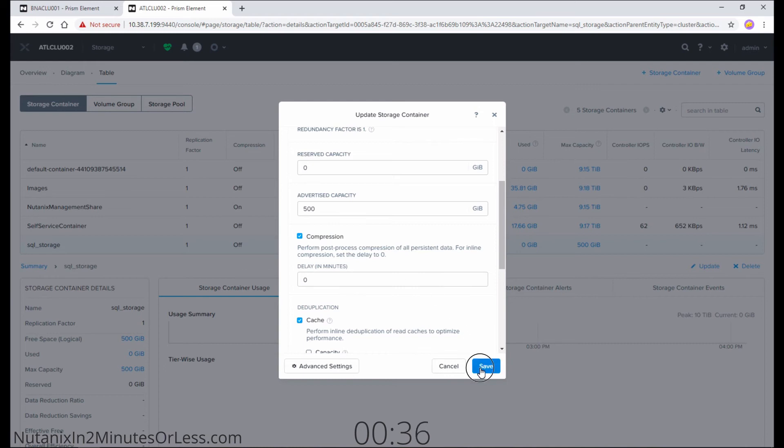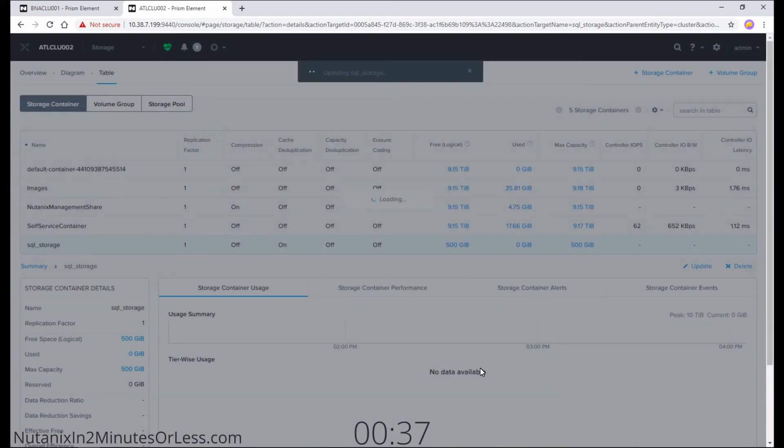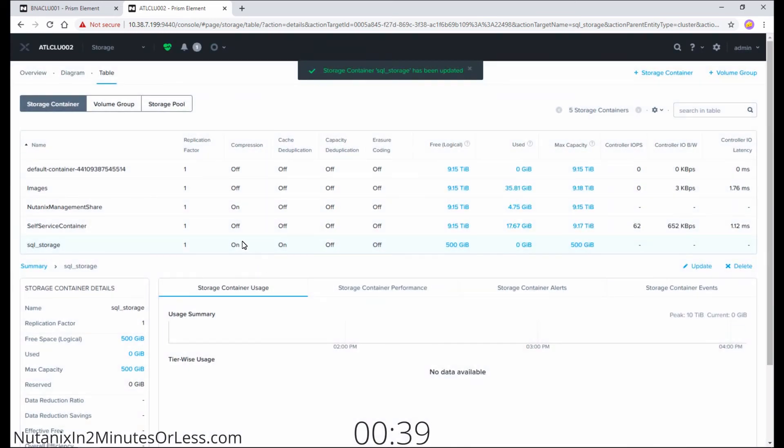Select save, and you'll see the compression is now enabled on my storage container.